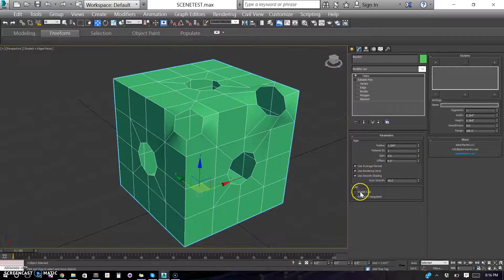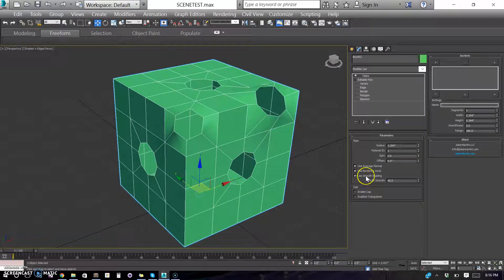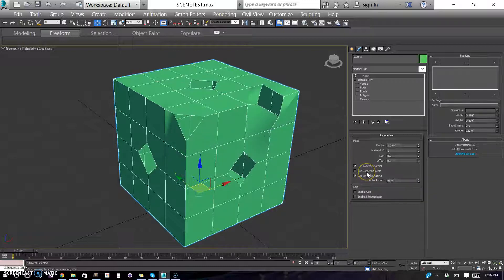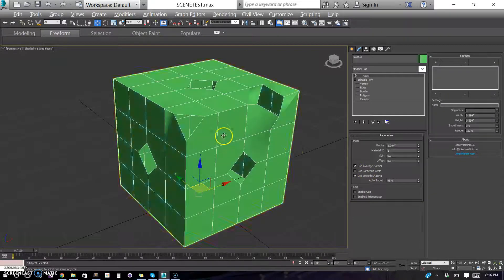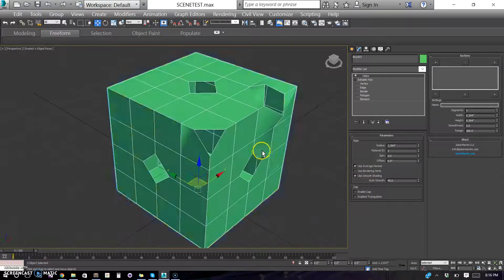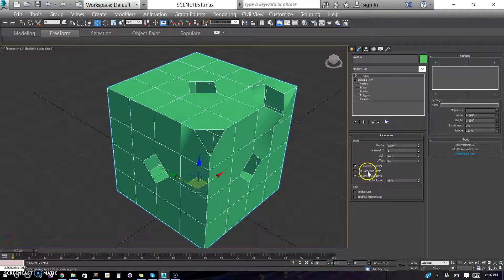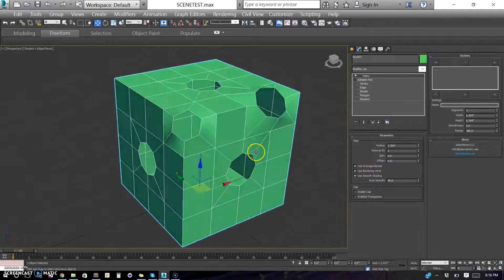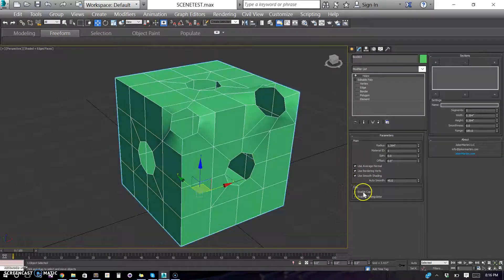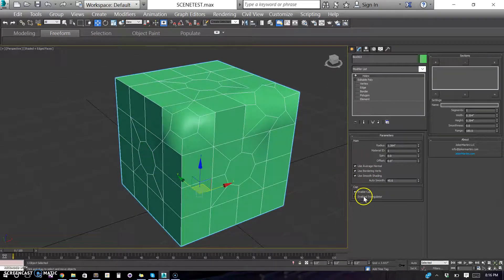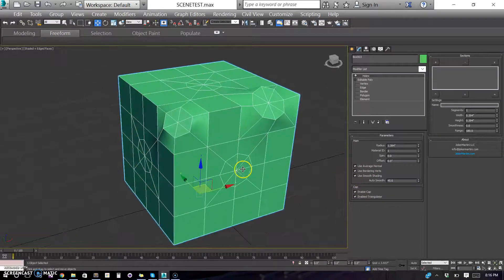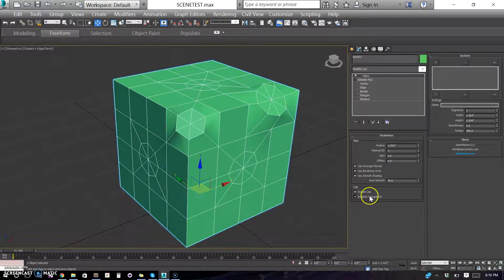And then we have smooth shading, use border verts, so if you need some extra segments in your hole, you can turn that on. You can cap it and triangulate it.